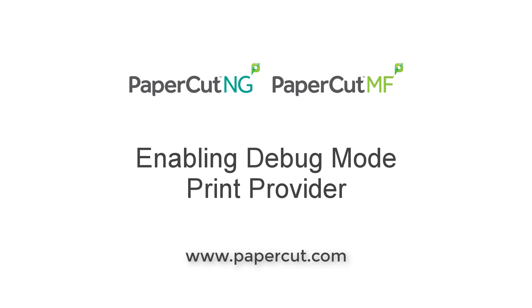You can always find additional information on PaperCut.com. See you next time!